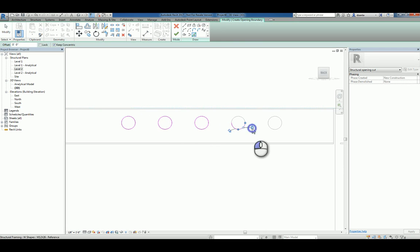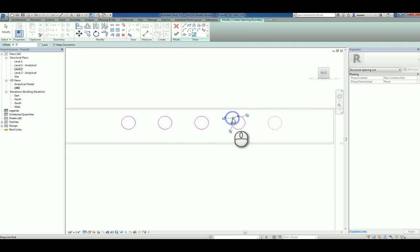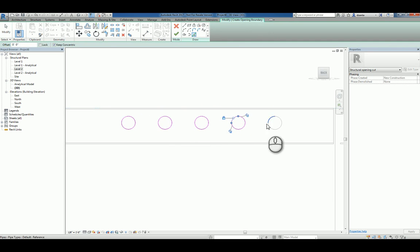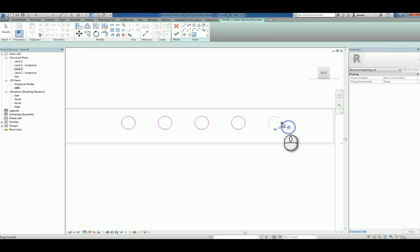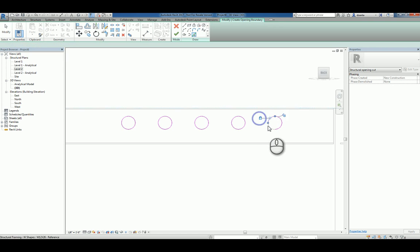And unfortunately, when you look at Revit and how it creates objects, you would think that this would be considered one object, but it's not. It's actually four little arcs that make up this pipe.